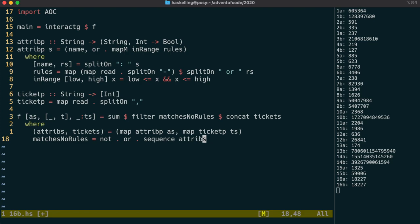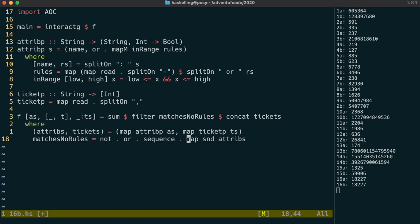So because attribs in our f function is now a tuple, we need to map second over the attribs to get back those functions. But sequence and map together, as we know, is just mapM.